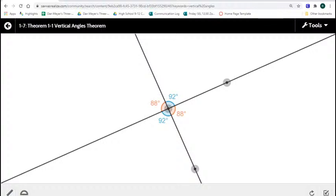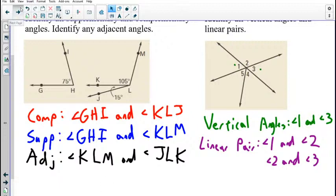I want you to write this down next to the vocab words on the vocab pages. We have vertical angles and linear pairs, so find those two and write this down next to them — this is important, we use this a lot. Next to linear pair, write that they are supplementary, or that they add to 180. A linear pair is supplementary — they add to 180 because they make a straight line, and a straight line must measure 180.